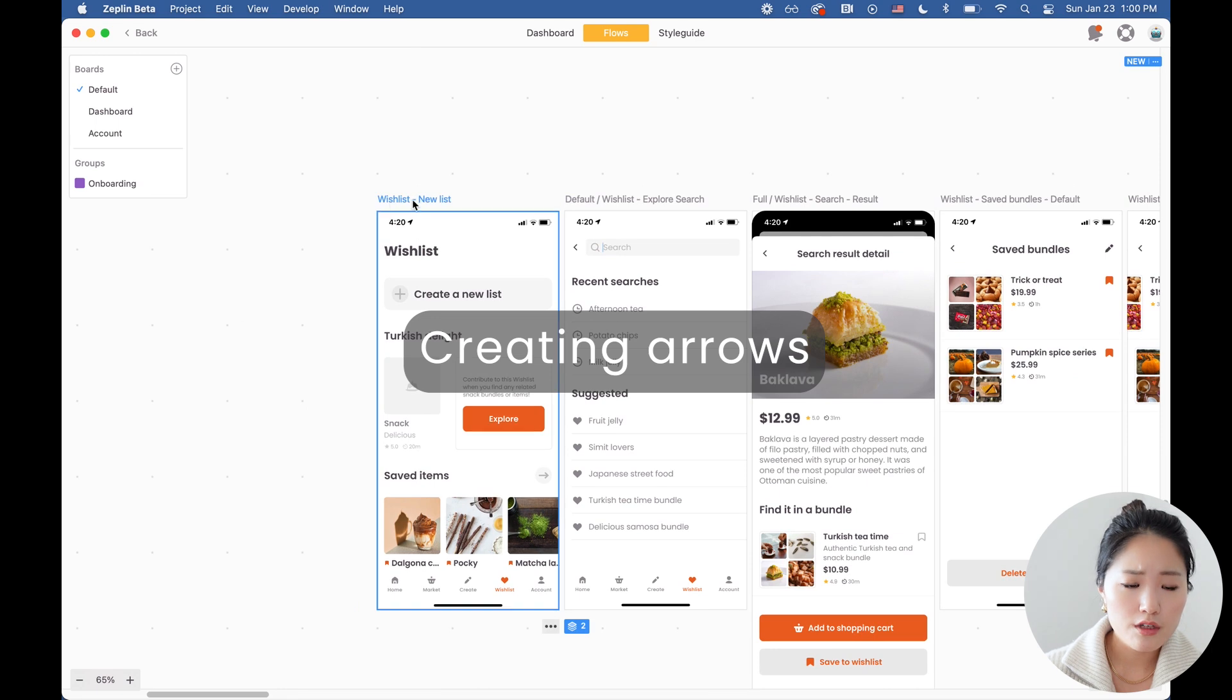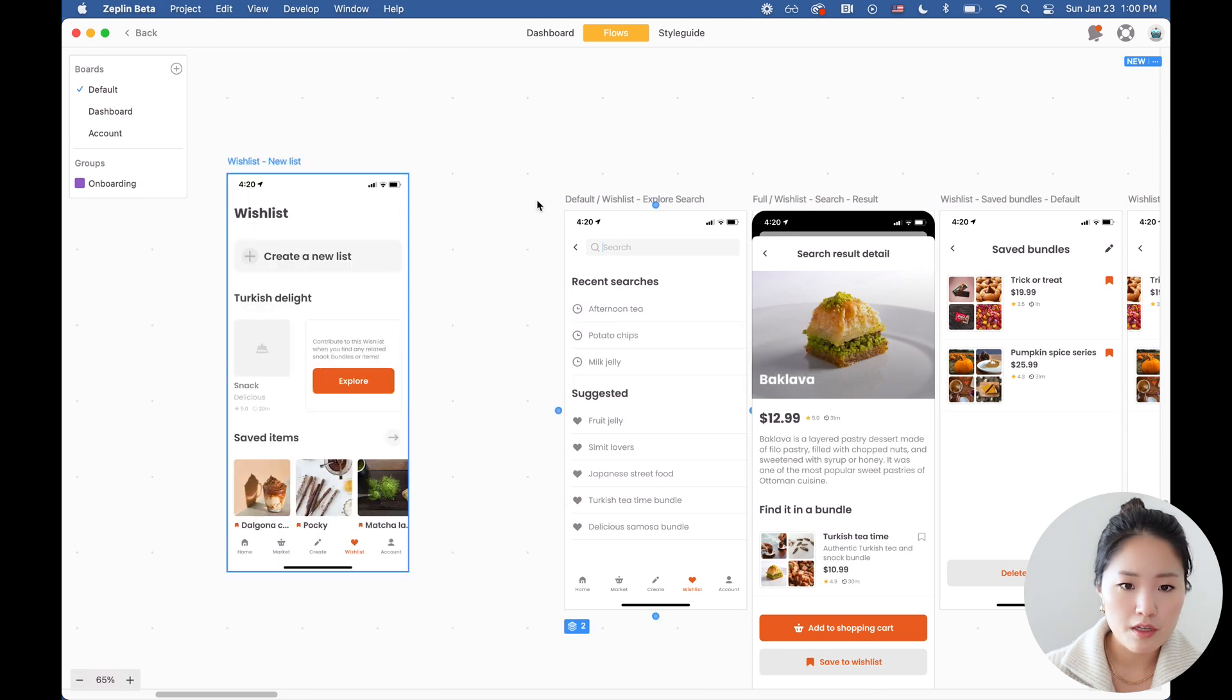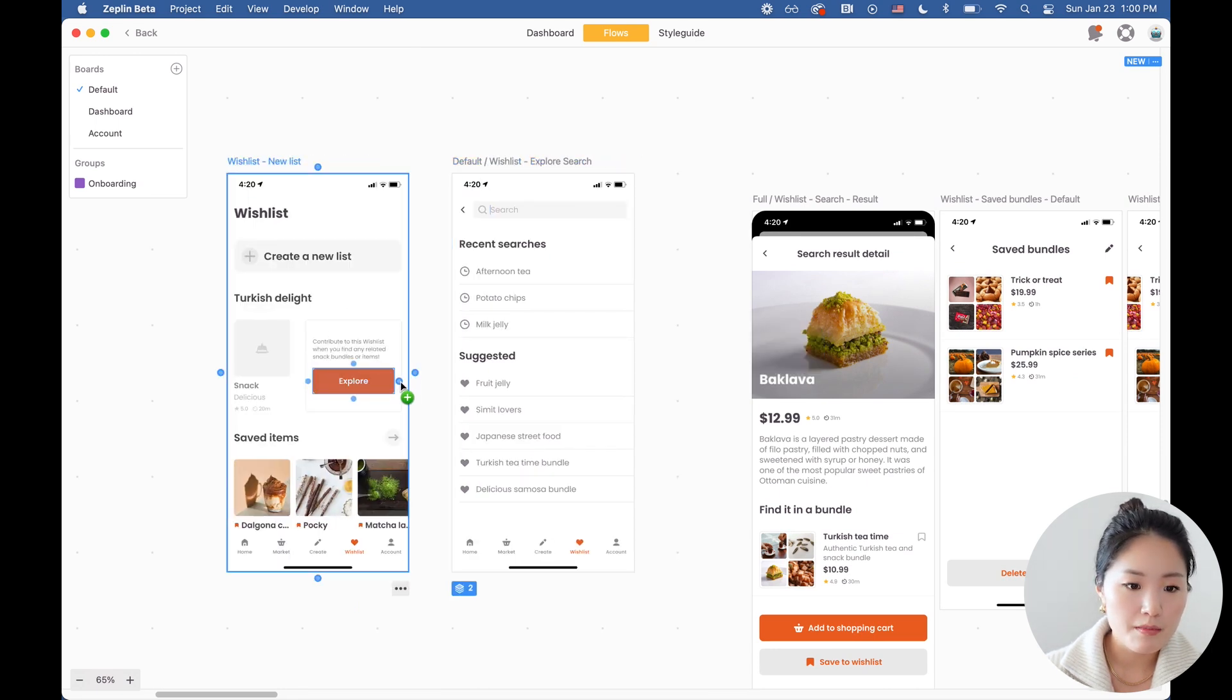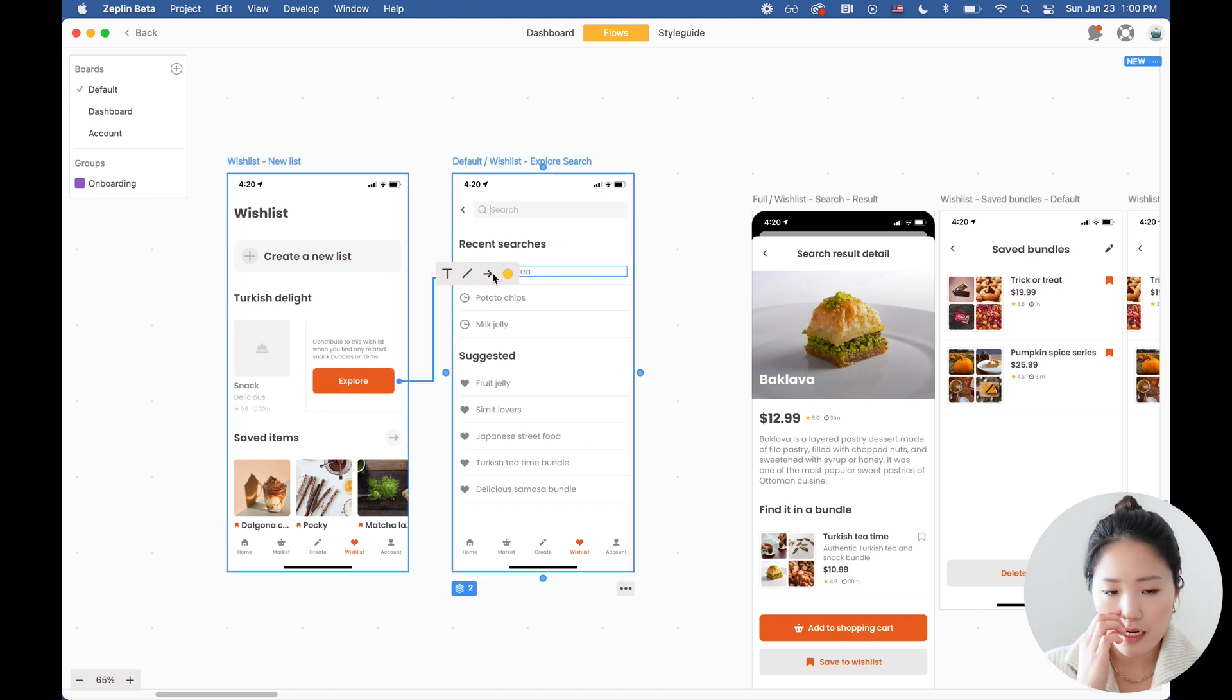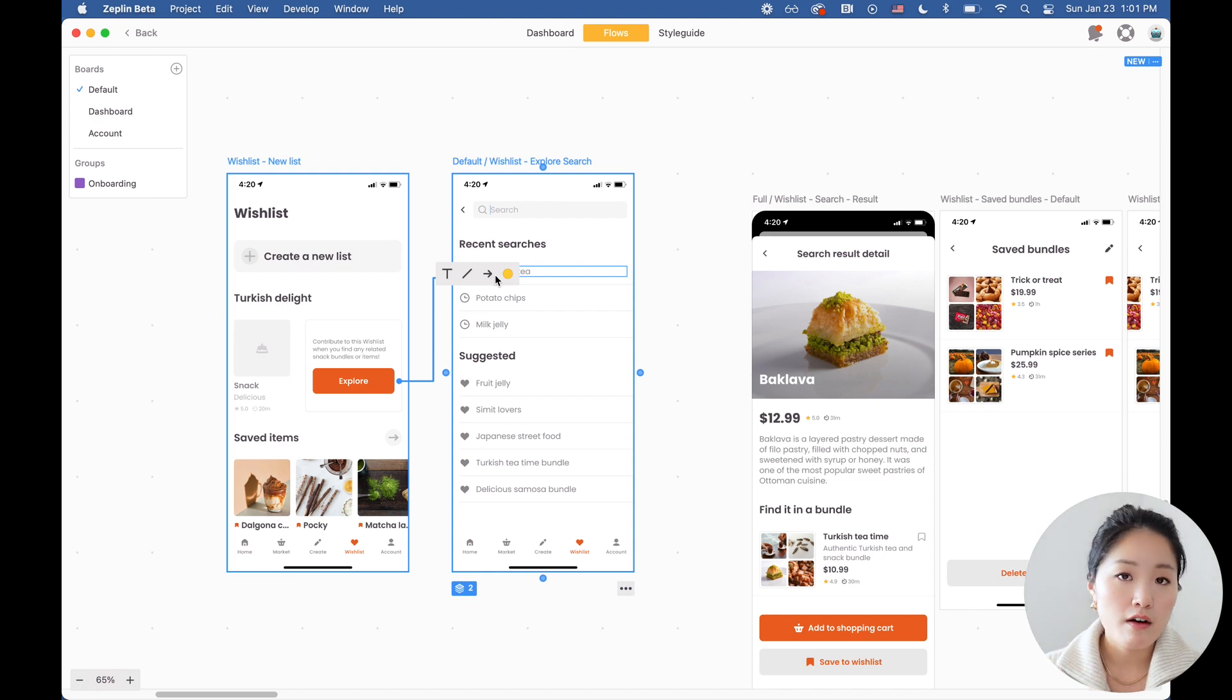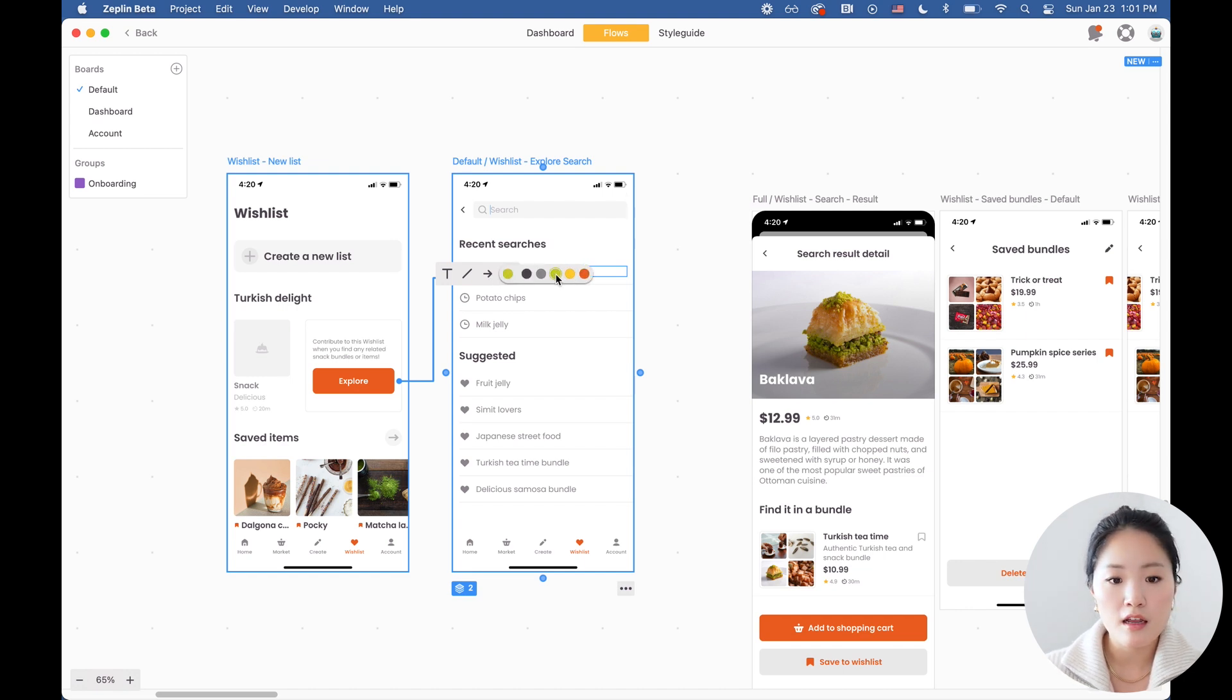So arrow creation is really simple on Zeppelin. As you hover over some of these elements, you're going to be able to just drag and drop these dots and connect them. You can also change the color, so this comes in handy when you want to differentiate different interactions and behaviors. If you have a success flow versus an error flow, you can differentiate them by using a green color for the success flow and an orange color for the error flow.